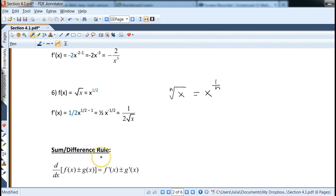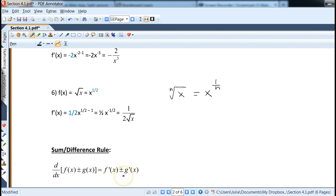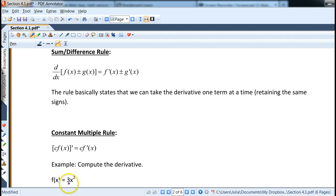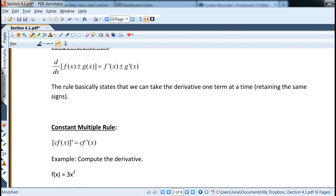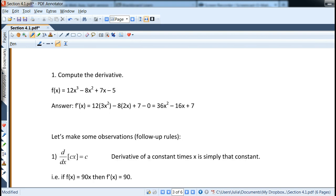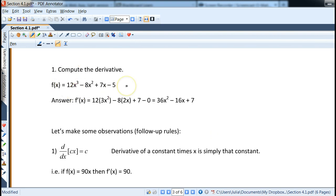We can also take derivatives of functions with more than one term. The sum or difference rule says: take the derivative of the first function, retain the same plus or minus sign, then take the derivative of the second function. The constant multiple rule says: keep the constant and take the derivative of the rest. For example, the derivative of 3x squared — keep the 3, take derivative of x squared to get 2x, giving 3 times 2x which is 6x. A negative function is handled by keeping negative one as a constant.